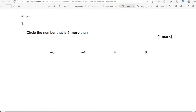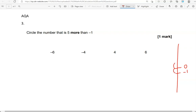Circle the number that is five more than minus 1. If you don't need to draw a number line that's absolutely fine. Five more: 1, 2, 3, 4, 5 — so the answer is 4.